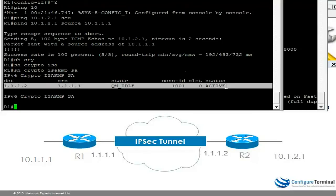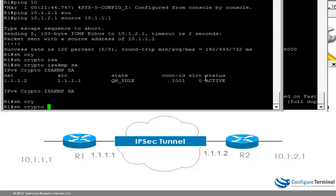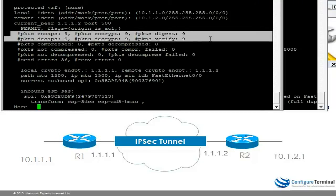You can see that it looks good. Show Crypto IPsec SA will show us the number of packets encrypted — in this case it's 9.